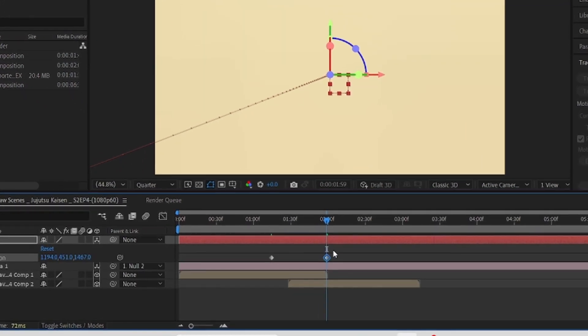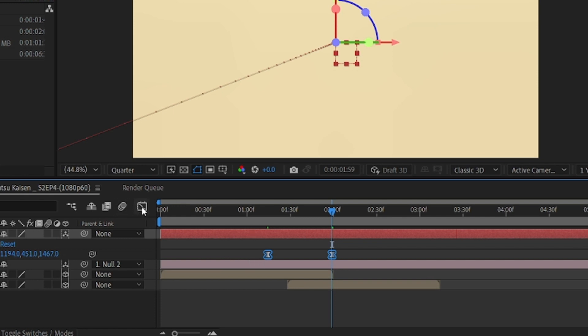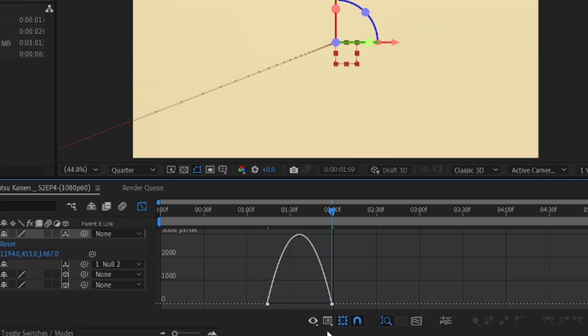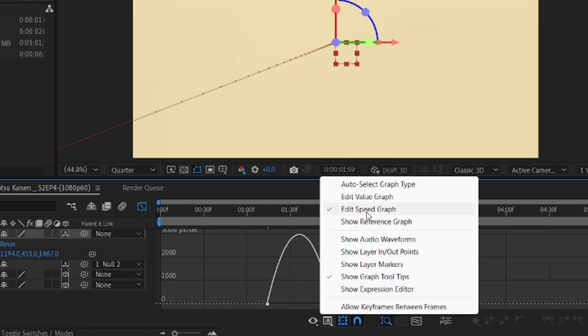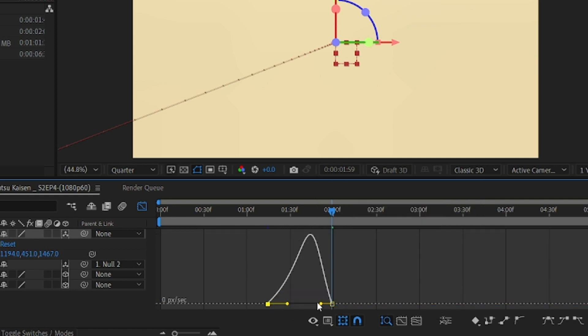Press U on keyboard to see keyframes, now select the keyframes. Press F9 to easy ease them. Now go to graph editor and edit speed graph. Make exact copy of my graph.